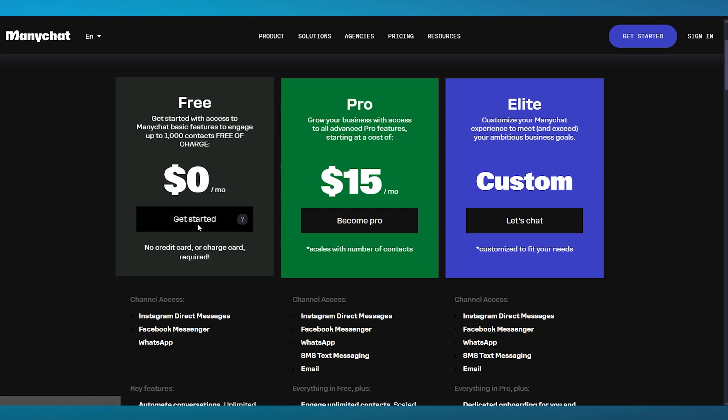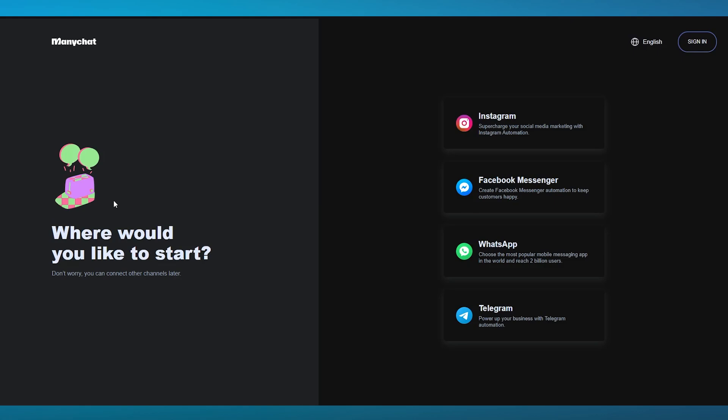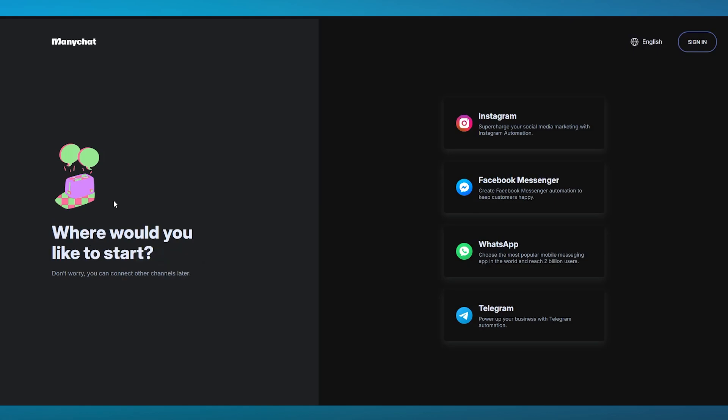What I'm going to be doing is getting myself started with the free plan. We're going to sign ourselves up to the free plan where it's going to bring us this: where would you like to start? Don't worry, you can connect the other channels later on. We have Instagram, Facebook Messenger, WhatsApp, and Telegram.